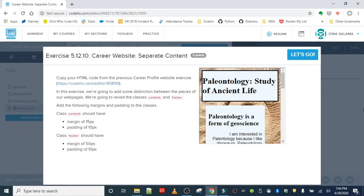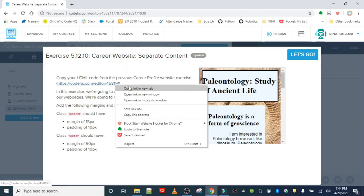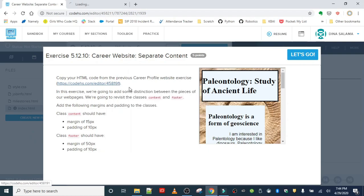Okay, last exercise for lesson 12. Nice work! We're going back to our career website and we're going to separate the content out a little bit. If you forgot, the first step in working on this project is to go back and copy our code.